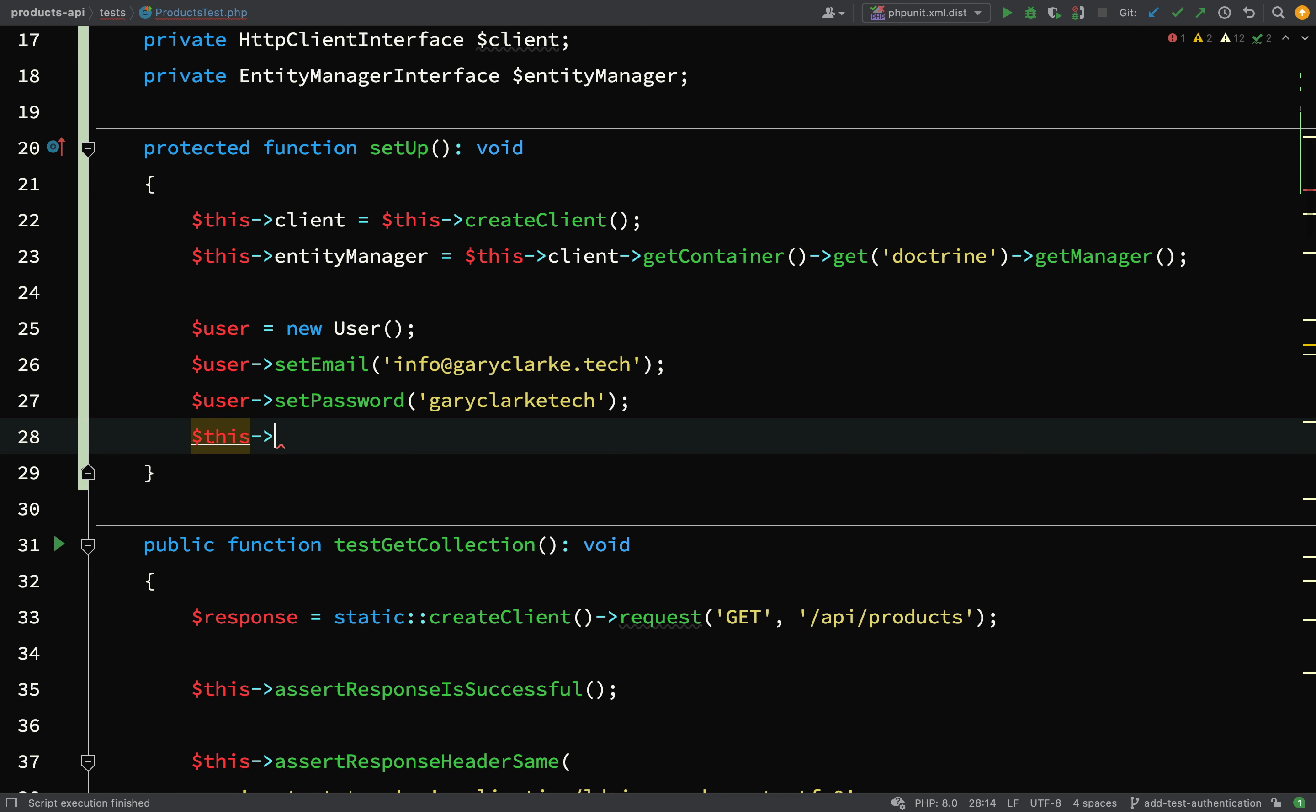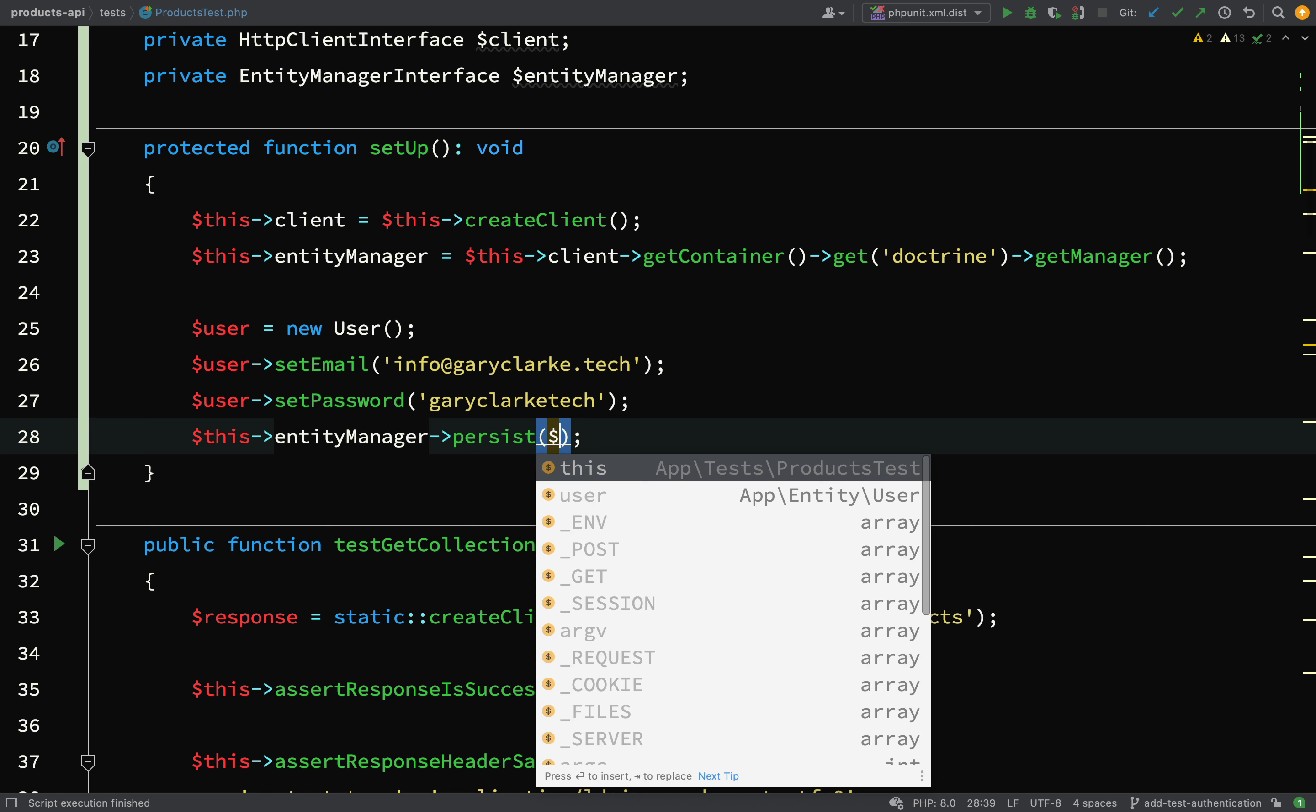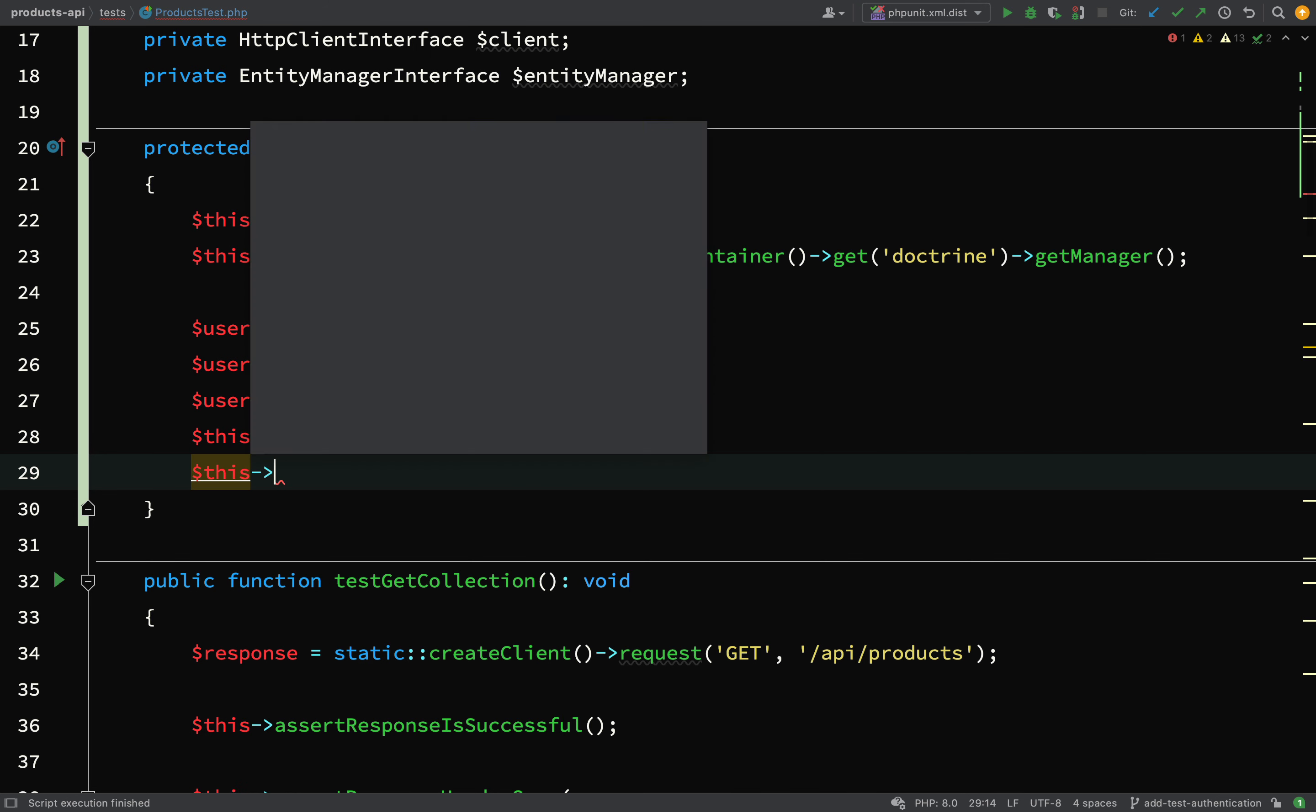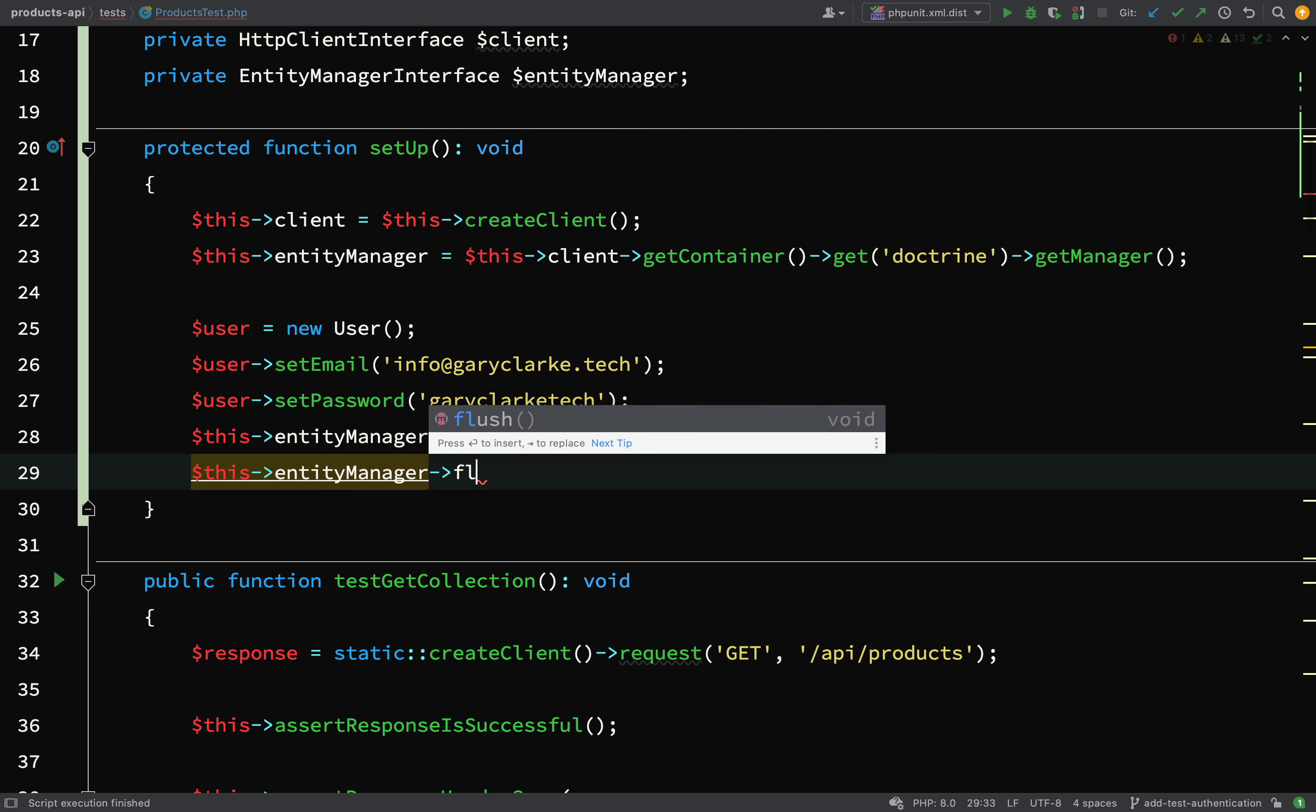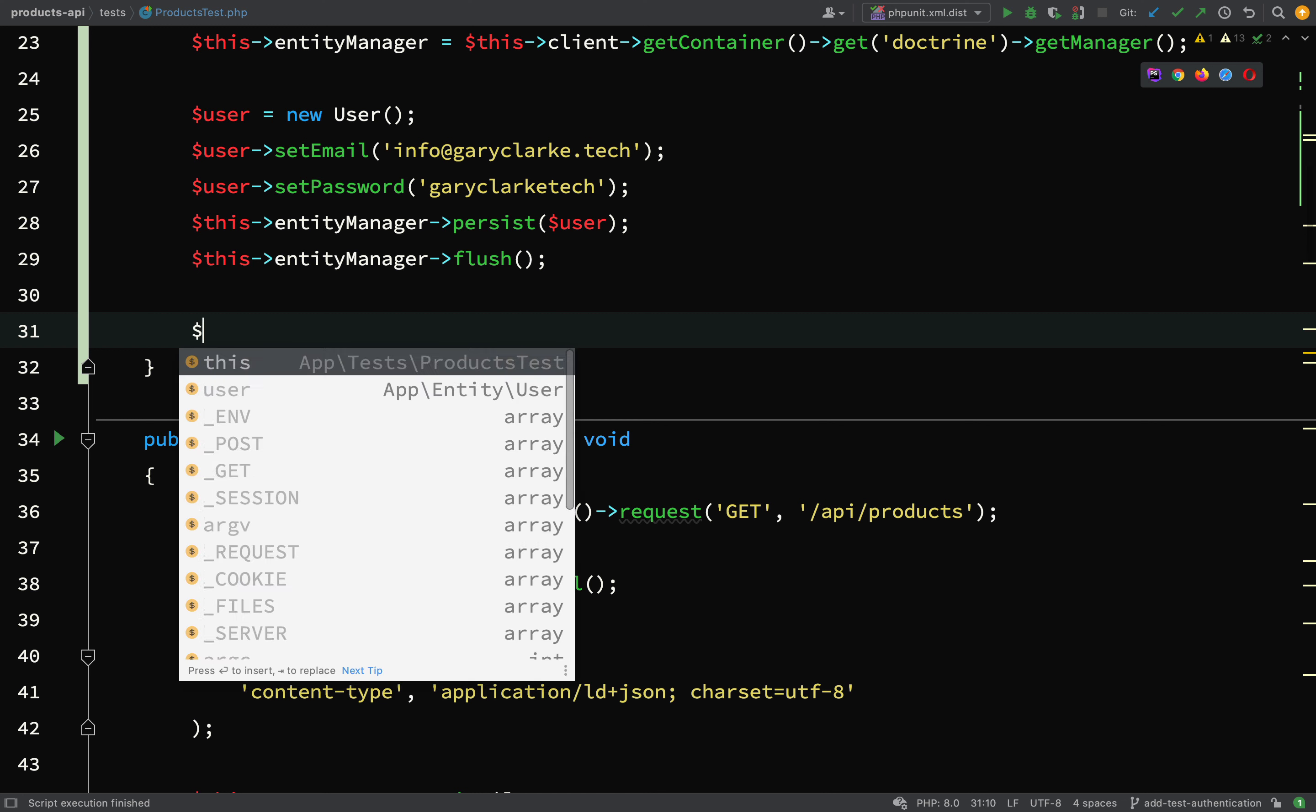So user, we need to set an email, maybe set a password. And then what I need to do is say this entity manager persist, and so that brings it under the entity managers management. Then we actually need to flush this before we create our api token because we need to relate the api token to an already existing user, so we'll say this entity manager flush.